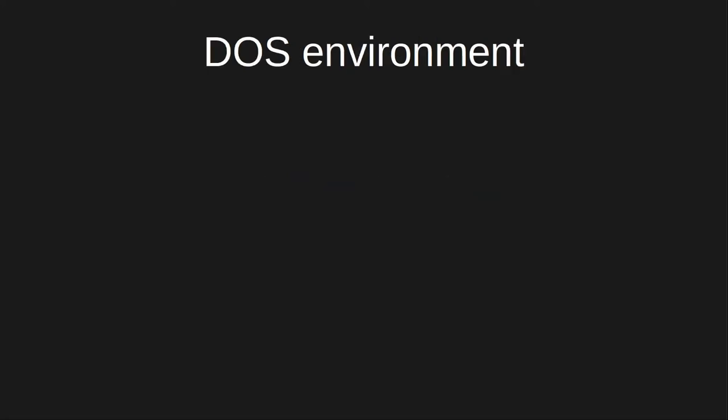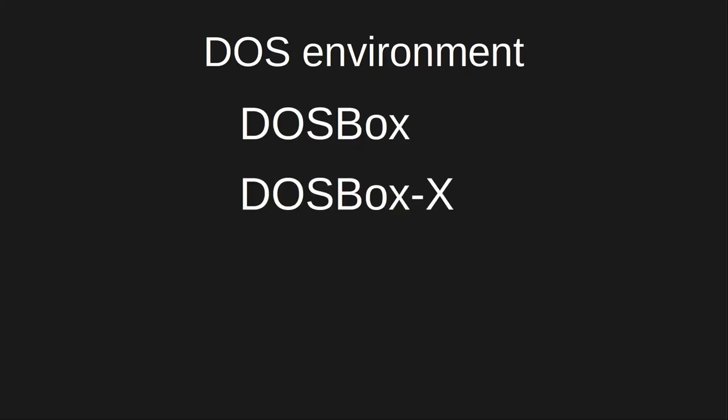In this video, we'll run DOS inside an environment on our host computer rather than directly on hardware. There are several alternatives here. I'm going to use DOSBoxX.